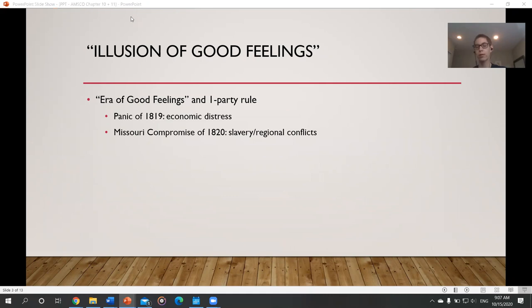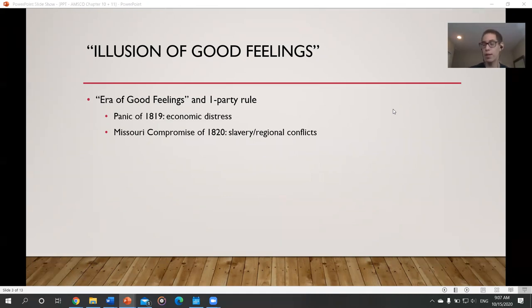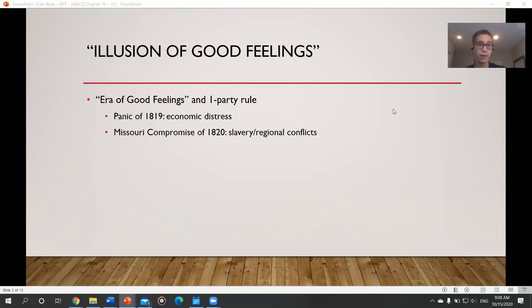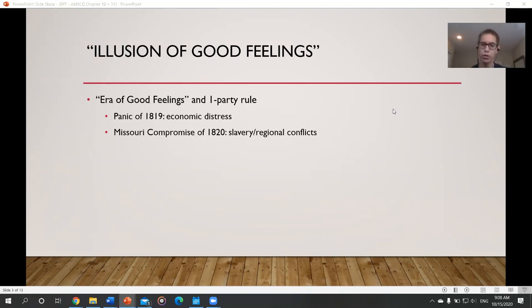The early 1800s were sometimes nicknamed the era of good feelings because there was only one party — the Democratic-Republicans — that ruled the entire time. But this era didn't last long. The Panic of 1819 was the first economic crisis the U.S. faced, and the Missouri Compromise of 1820 admitted Missouri as a slave state and Maine as a free state, but prohibited slavery above the 36°30' parallel, exposing lingering conflicts over slavery and regional tensions between North and South. This era is sometimes called the illusion of good feelings.